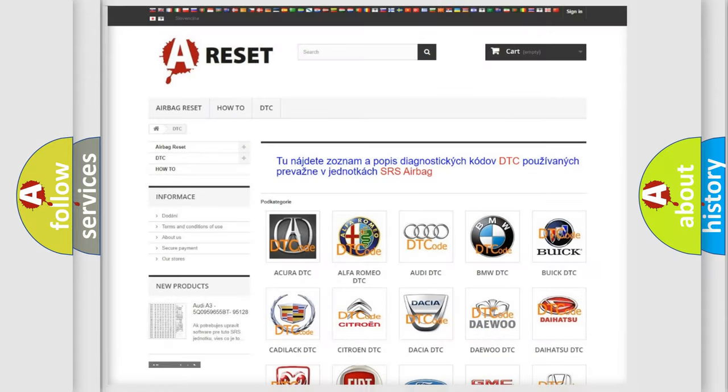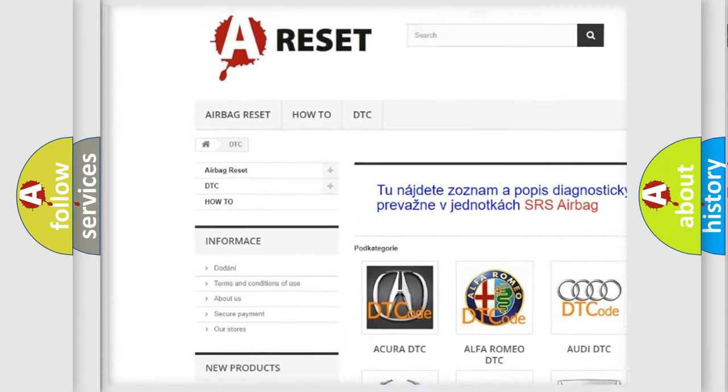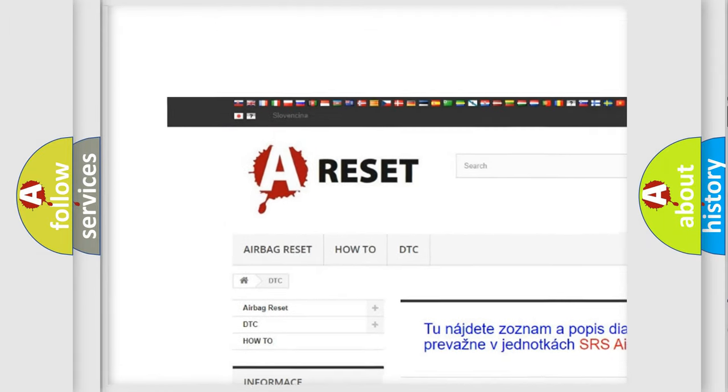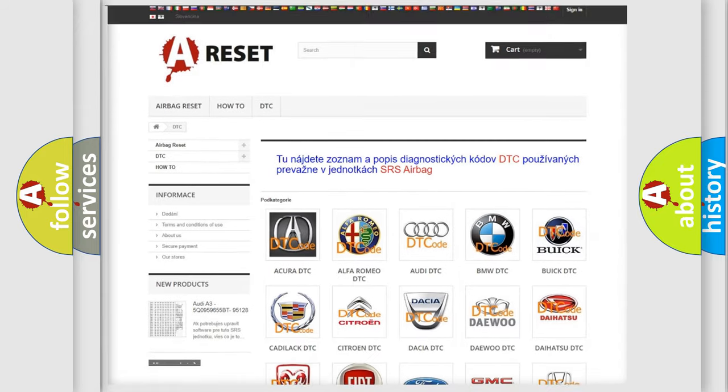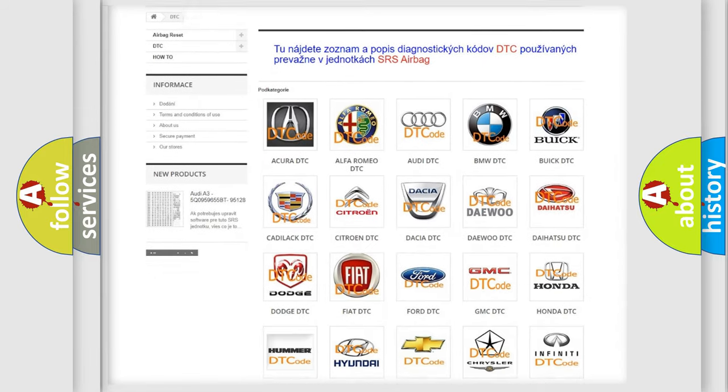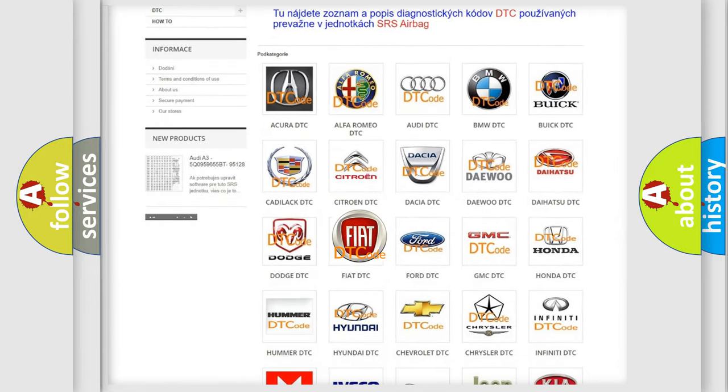Our website airbagreset.sk produces useful videos for you. You do not have to go through the OBD2 protocol anymore to know how to troubleshoot any car breakdown.